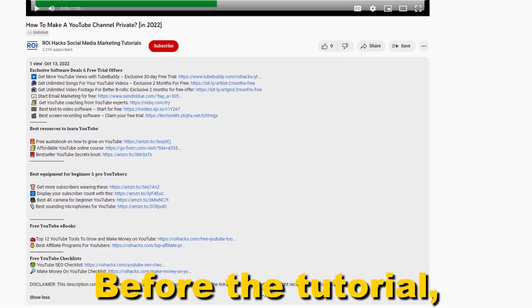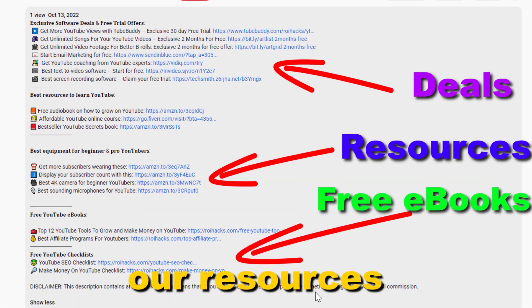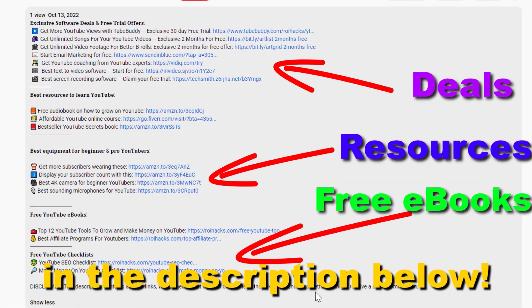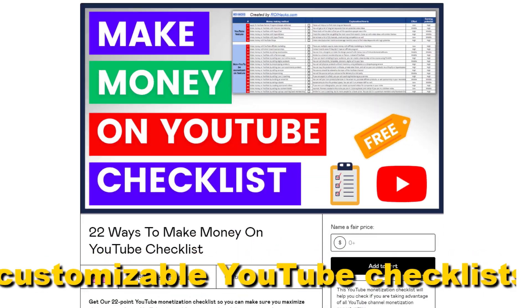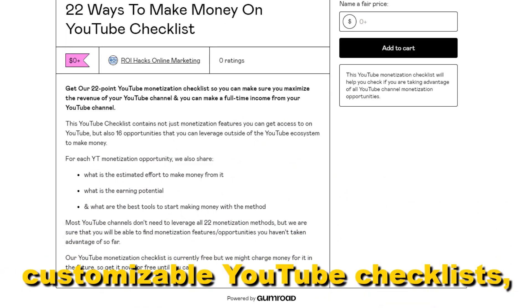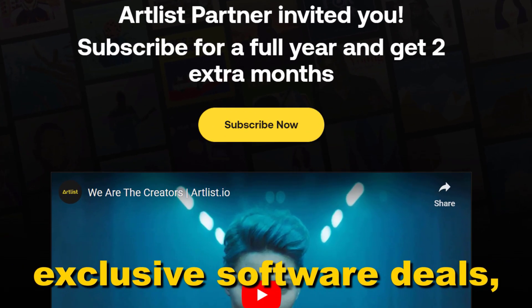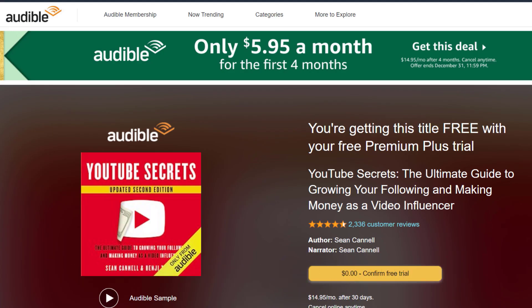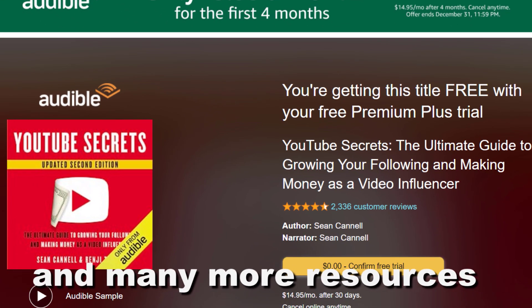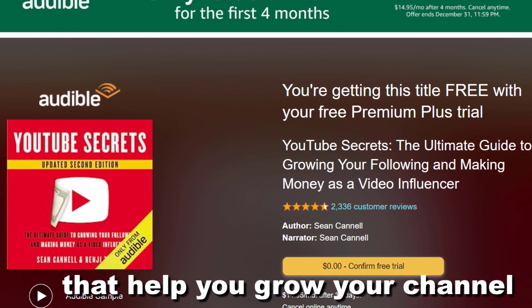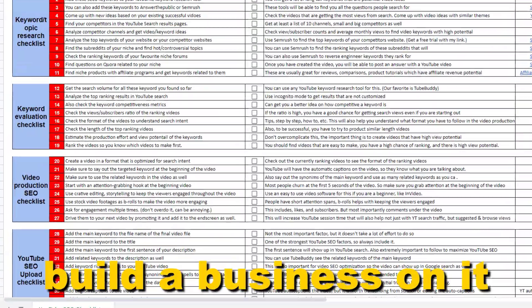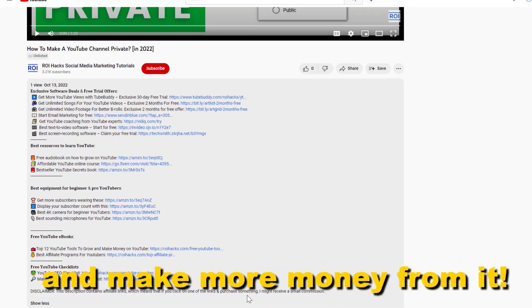Before the tutorial, make sure to check out our resources in the description below. Free YouTube ebooks, customizable YouTube checklists, exclusive software deals, free trial offers for YouTubers, and many more resources that help you grow your YouTube channel, build a business on it, and make more money from it.